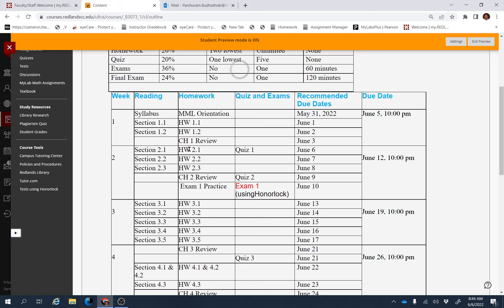There are homework assignments from these sections, and there is Quiz 1. This Quiz 1 is from Chapter 1. These are the recommended due dates, but these assignments will be available until Sunday, 10 p.m.